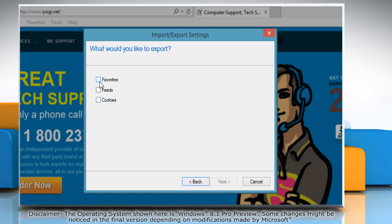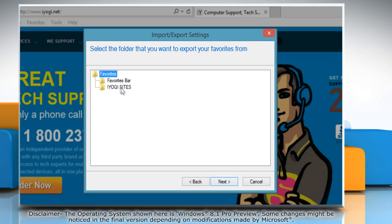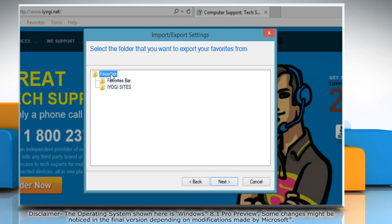Now click to select the Favorites checkbox and then click Next. Select the Favorites folder that you want to export. If you want to export all favorites, select the Top Level Favorites folder. Click Next.